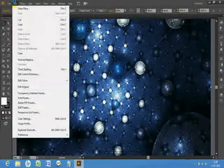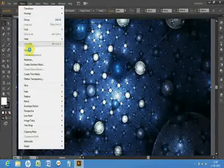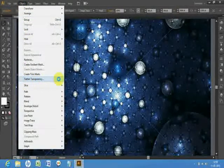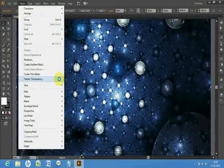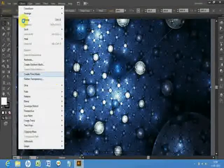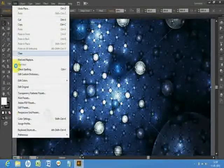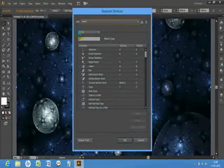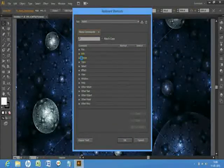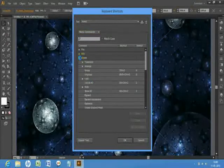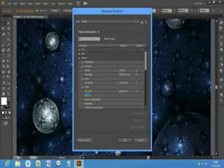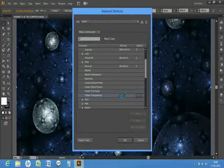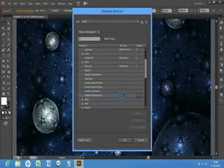Another one: Flatten Transparency. There is no shortcut here. I'd like to add one shortcut. Then go to Edit menu, Keyboard Shortcut, Menu Commands, Object, Flatten Transparency. Here. And choose any shortcut.